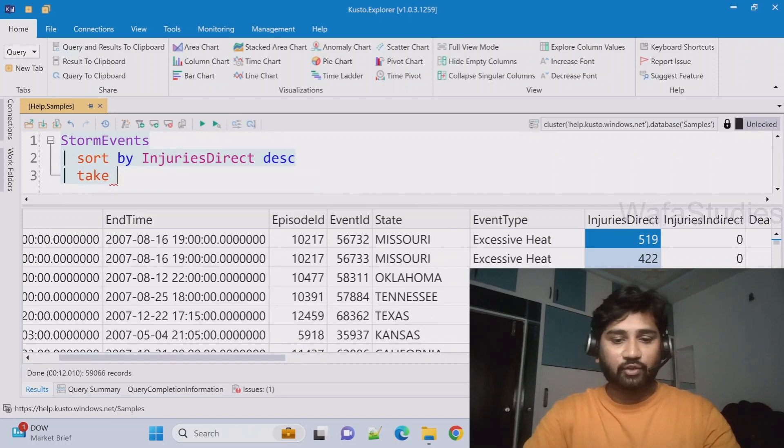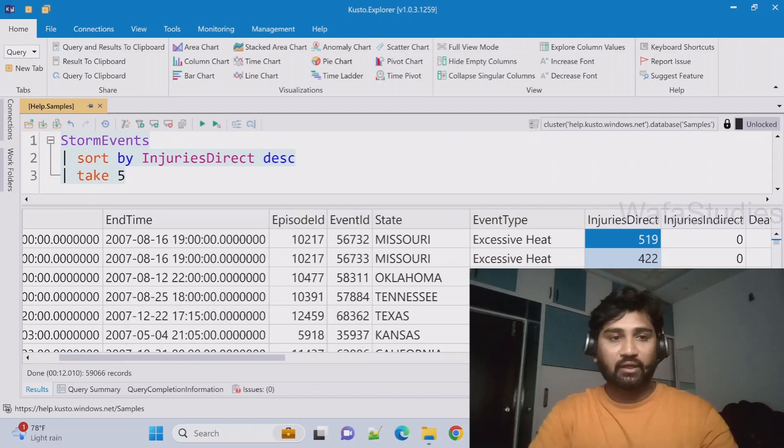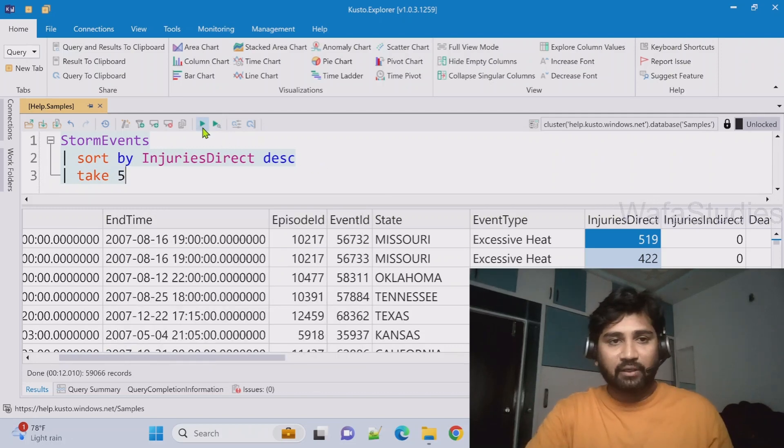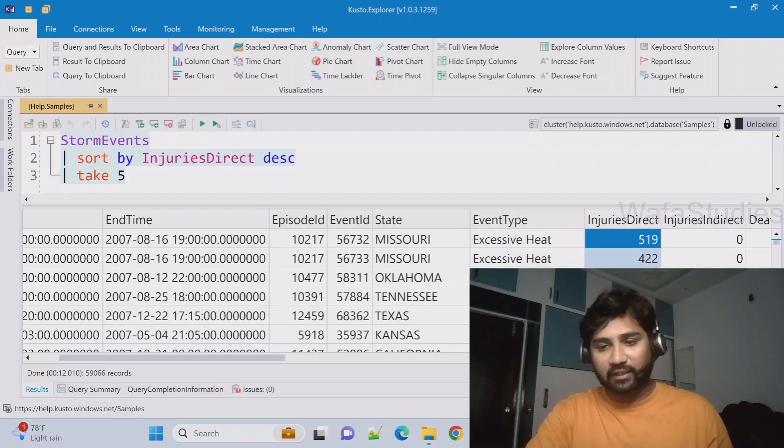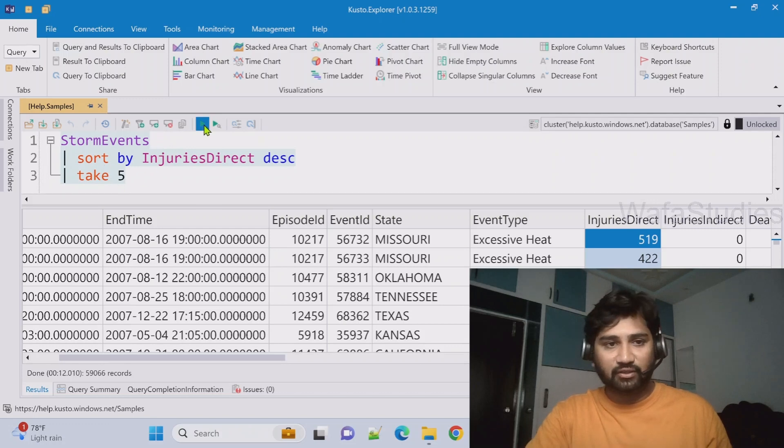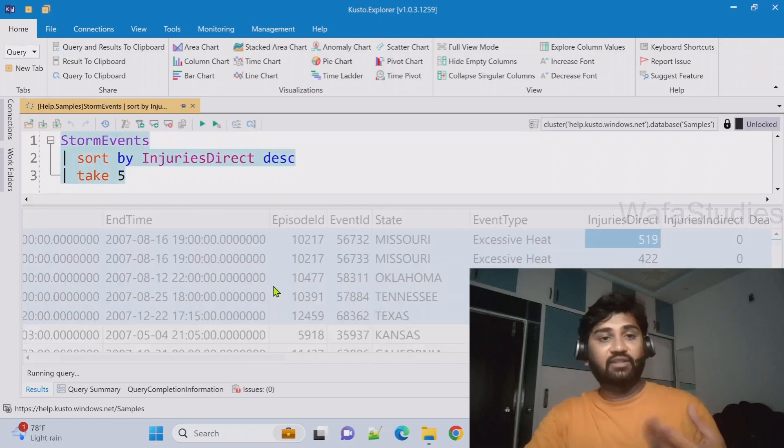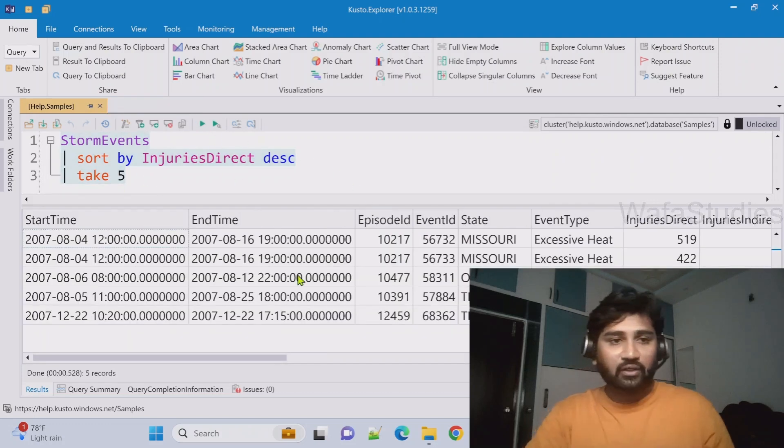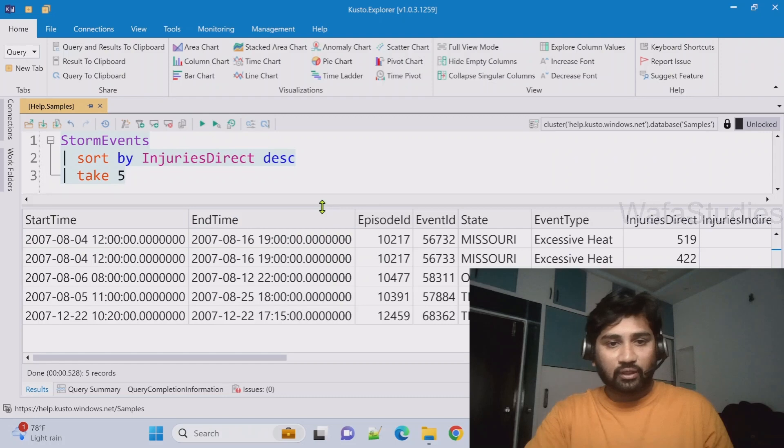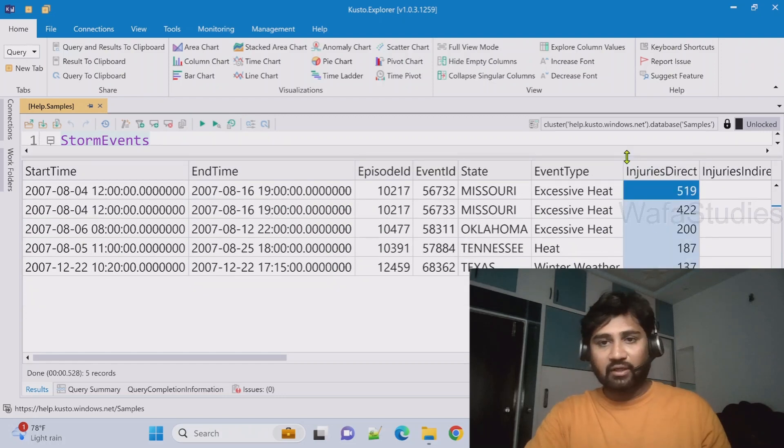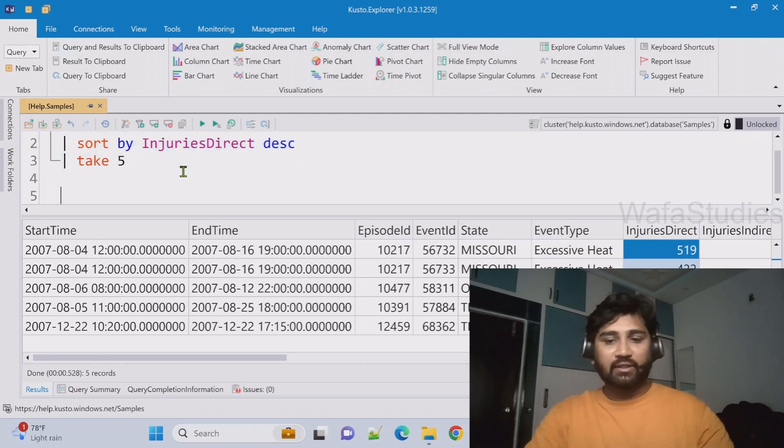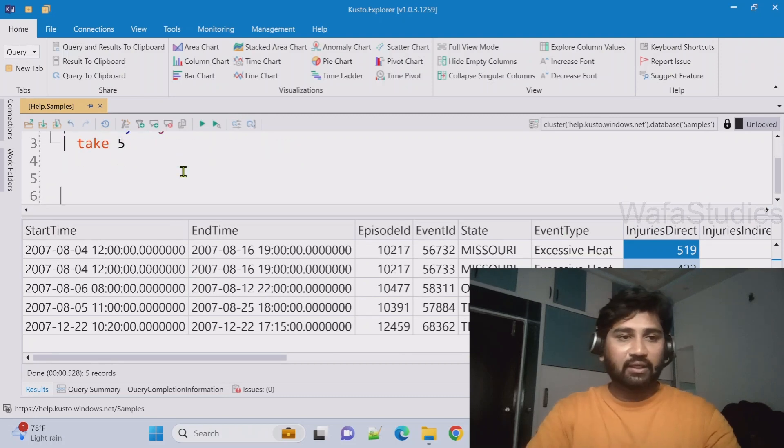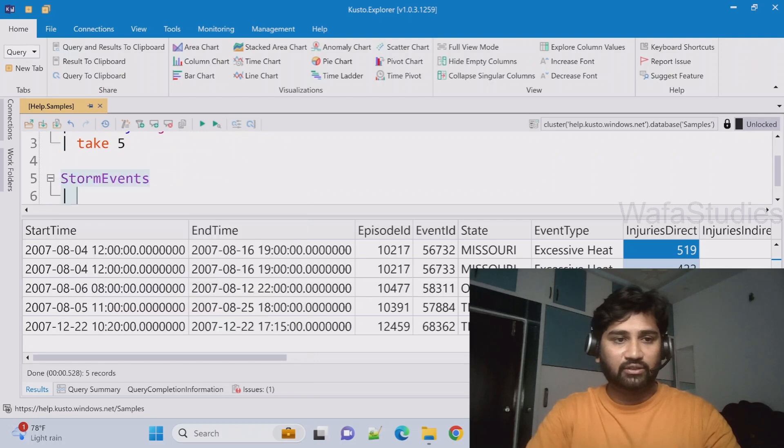Now here after sort by, if I use take operator as I said in my previous video, and if I say take 5, let me hit execute this button. What it will do, it will take this five rows because it sorts the data then takes the five rows. That's what we are trying to say here and we discussed this in our previous video also. So when I run this query you can see the same thing.